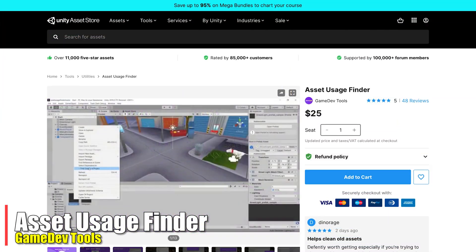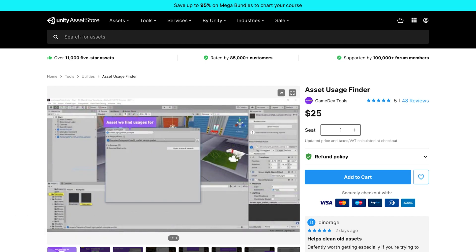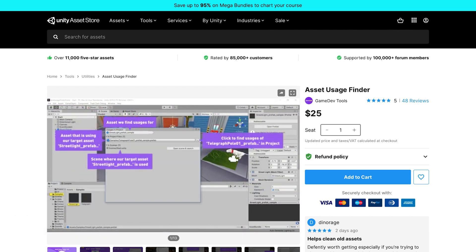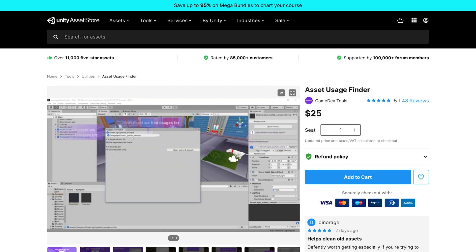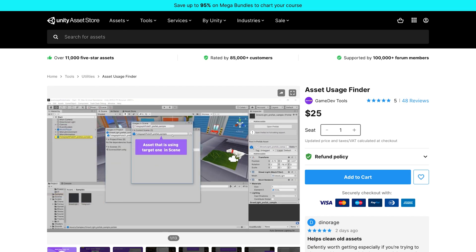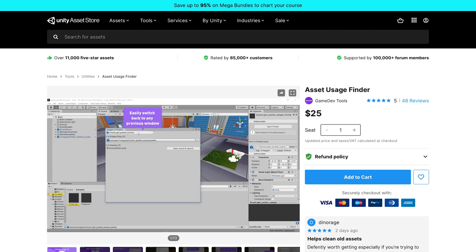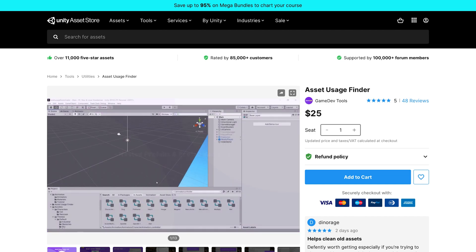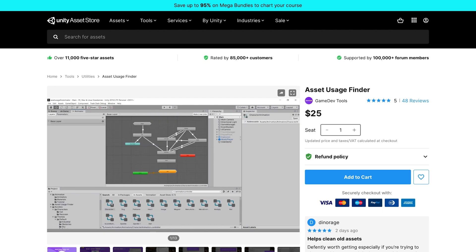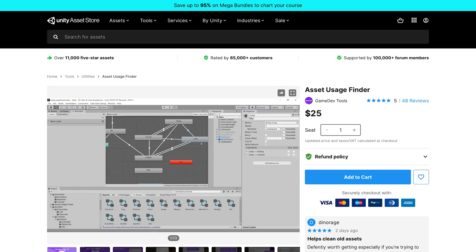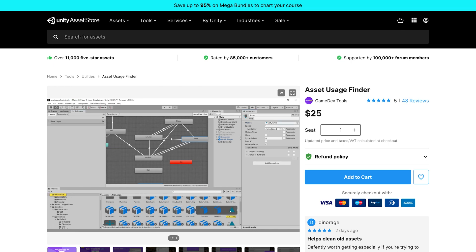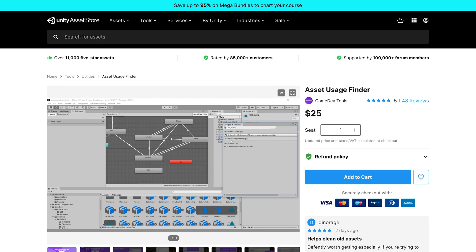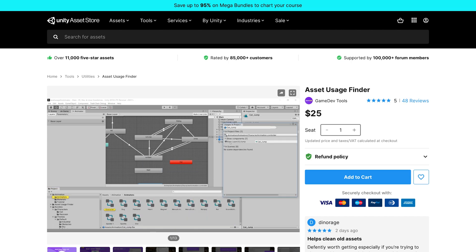Asset Usage Finder might be way more powerful than we realize. On the surface it helps you find which assets are being used and which objects are using specific assets — very convenient. But in a large project with lots of Asset Store and custom assets, being able to find where things are used before you delete them will probably save tons of headaches and time. I might add this to my project pretty soon just to establish best practices and keep things less cluttered and more organized.